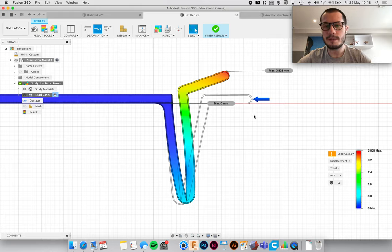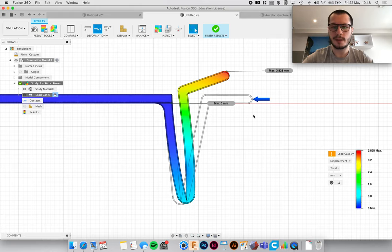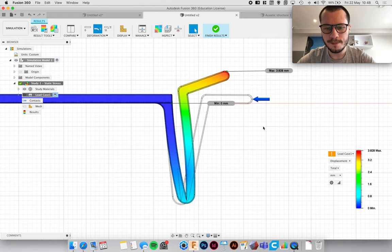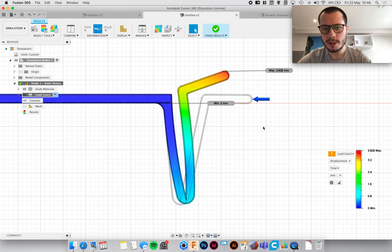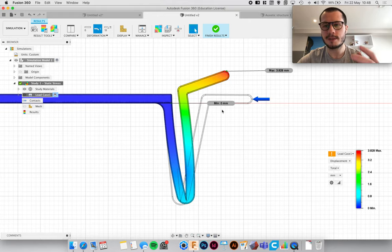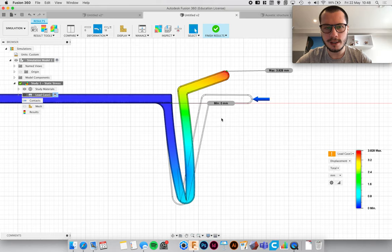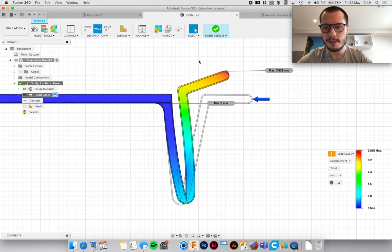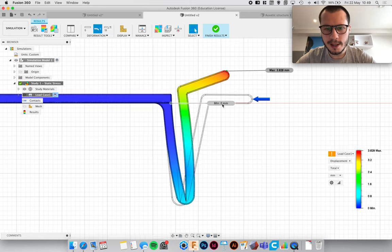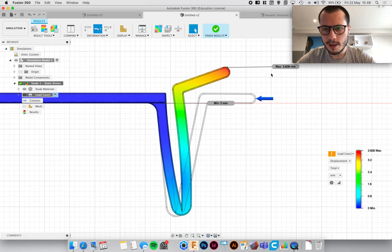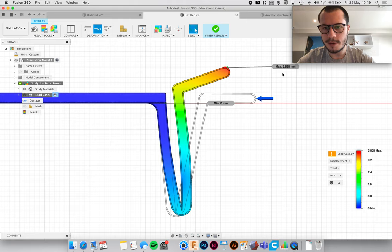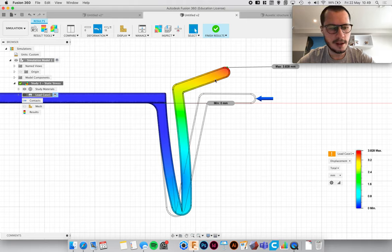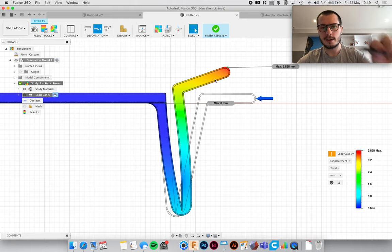Maybe 0.01 millimeters change in deformation which you won't be able to see in the model. So sometimes the software exaggerates that so you can see what's going on. But because we're moving it quite a bit we're just changing it to actual. Now we can see here that the max deformation is 3.8 millimeters which is fine.